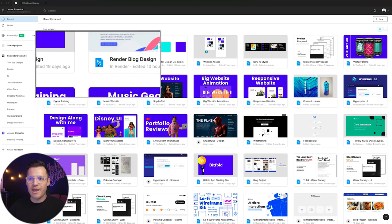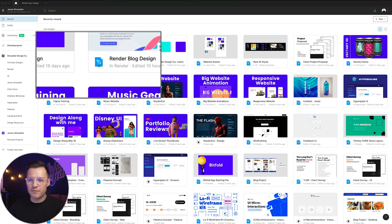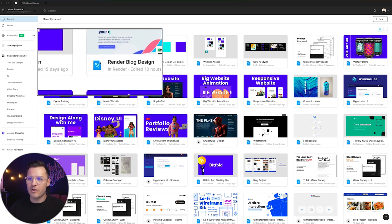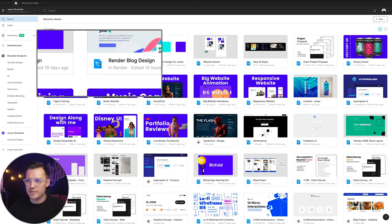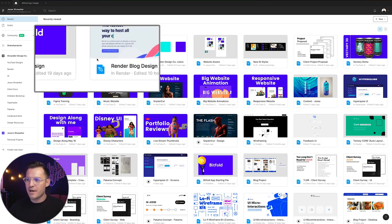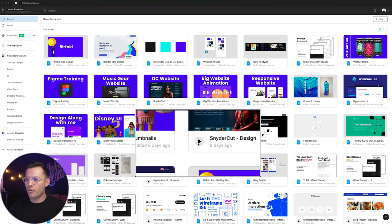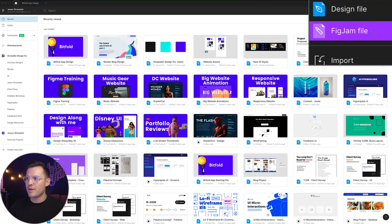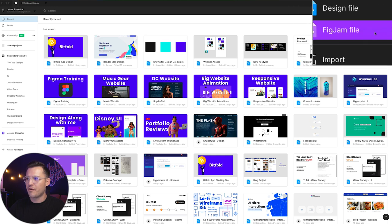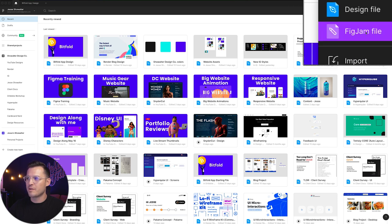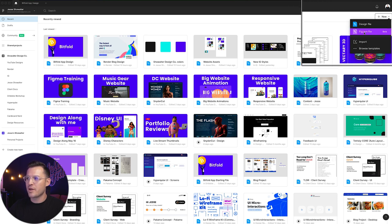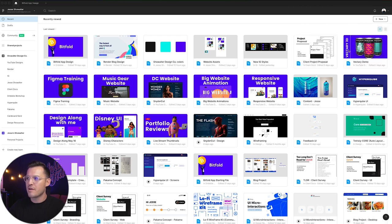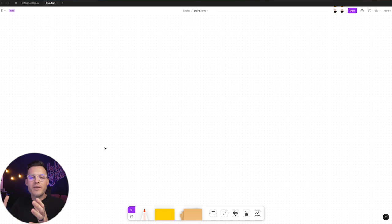That's because we can also create something called a FigJam file, which is in beta. So let's go ahead and click FigJam file. Okay, you see we've opened up our FigJam, and I have it open in the browser, and I also have it open here inside of my desktop version of FigJam.